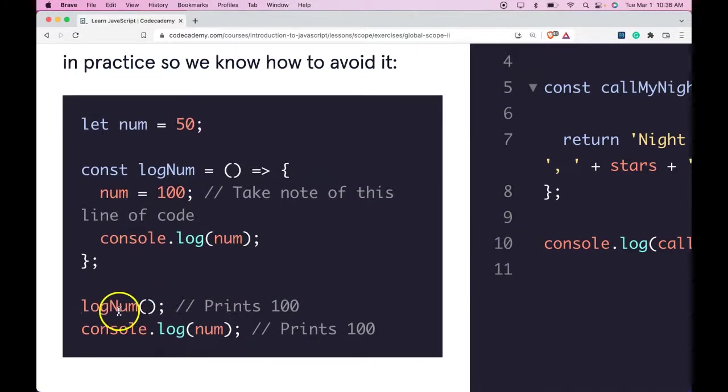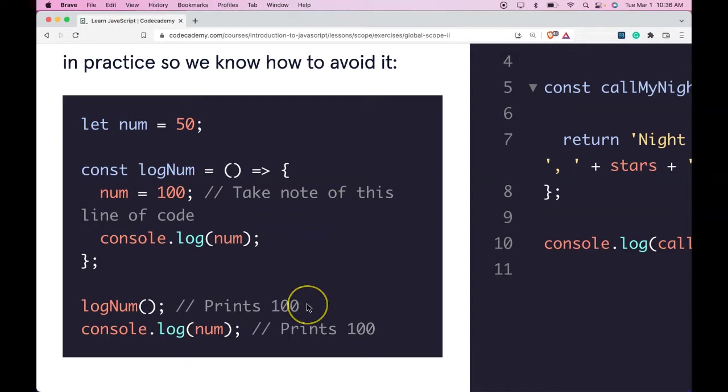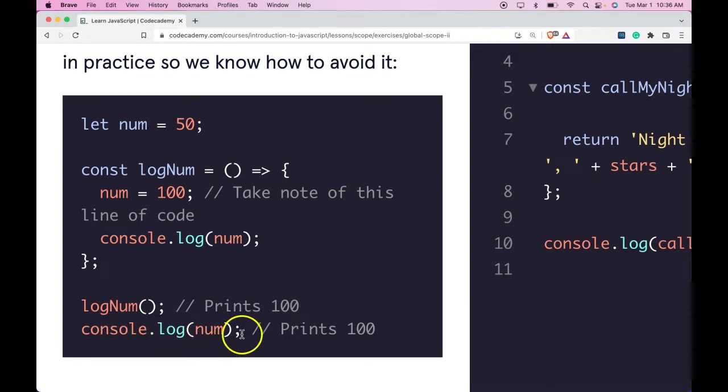Down here we call that logNum function, which runs this, and it prints 100. If we then try to log num, it also prints 100.